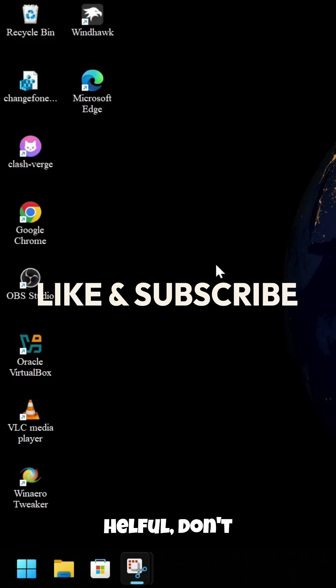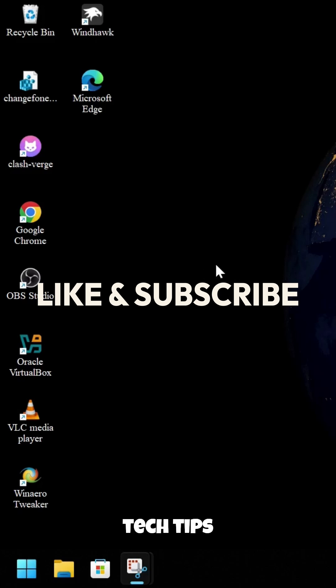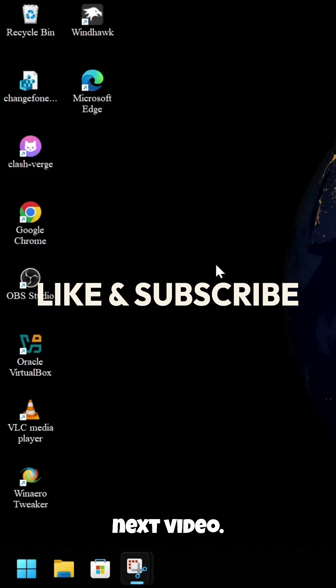If you found this guide helpful, don't forget to like and subscribe to my channel. This is Skill in Tech, bringing you tech tips every day. See you in the next video.